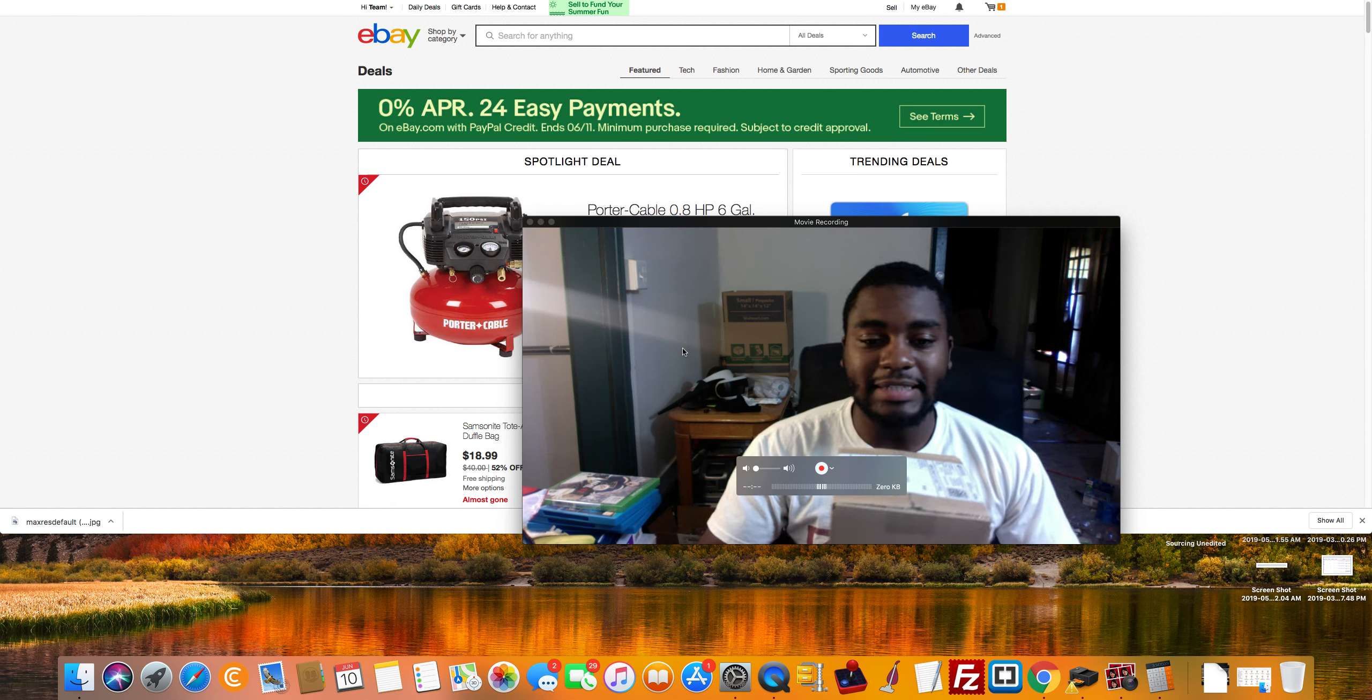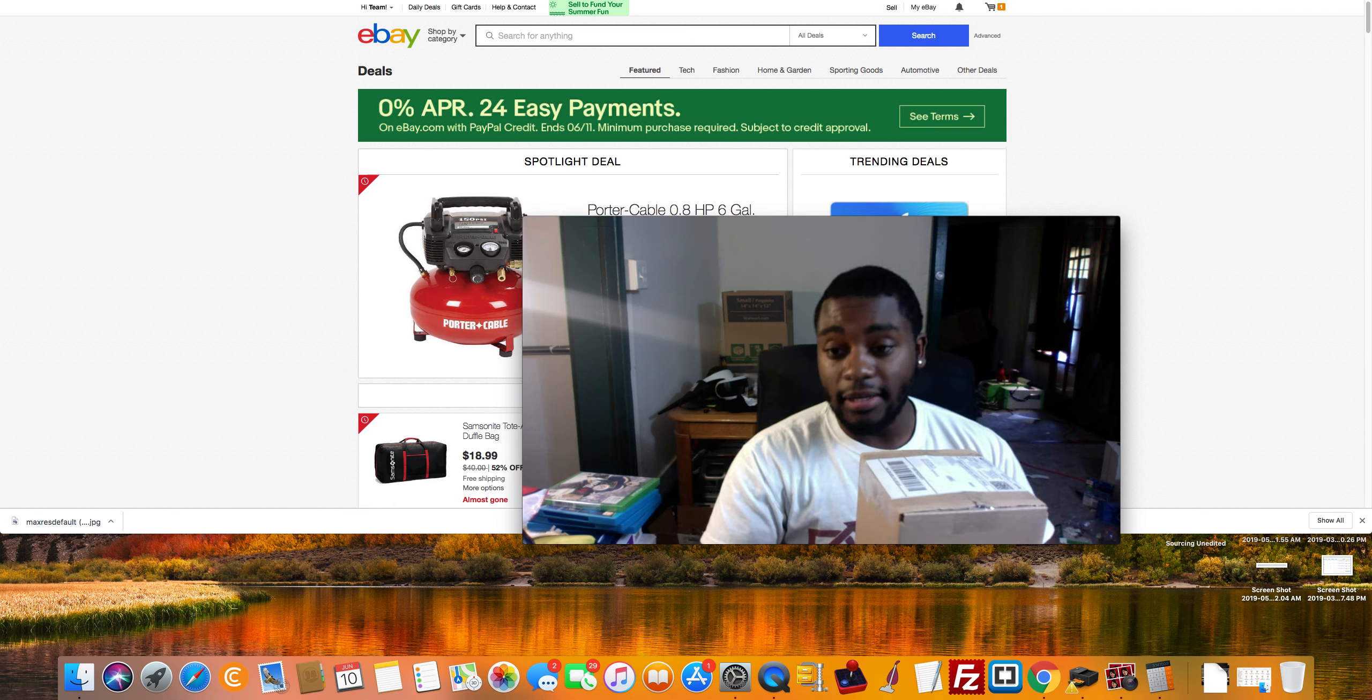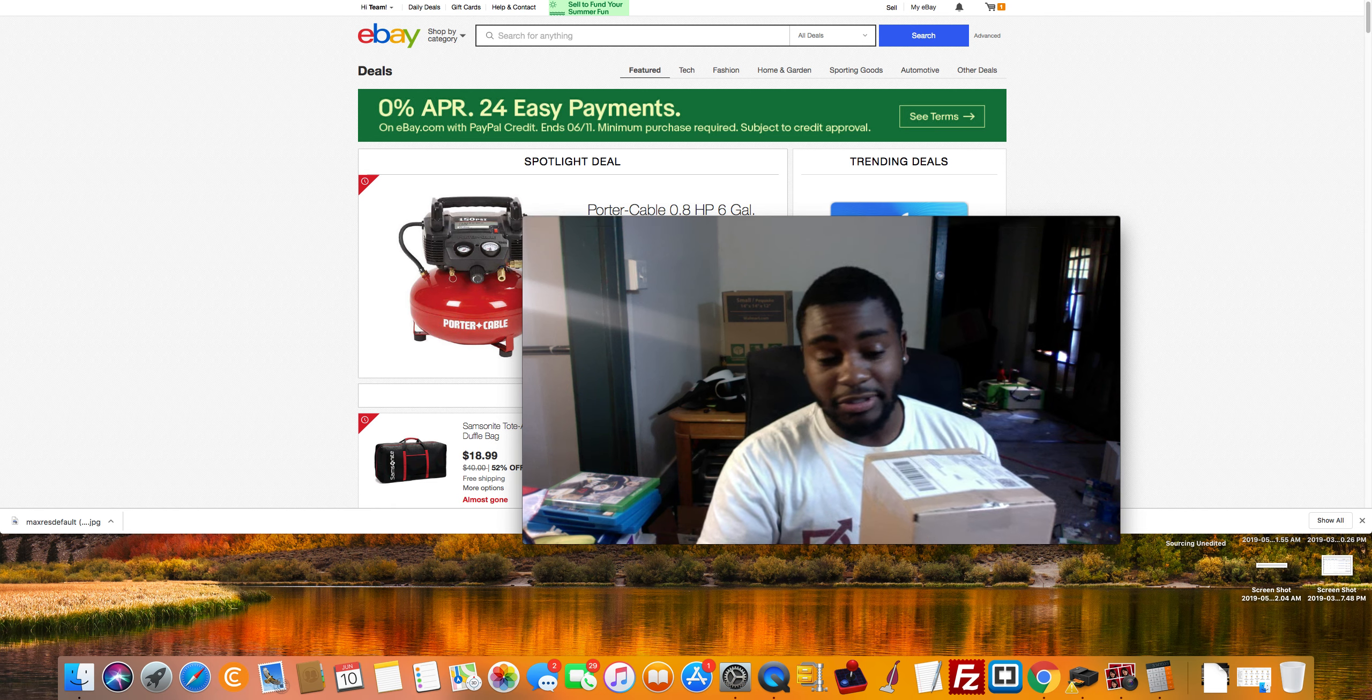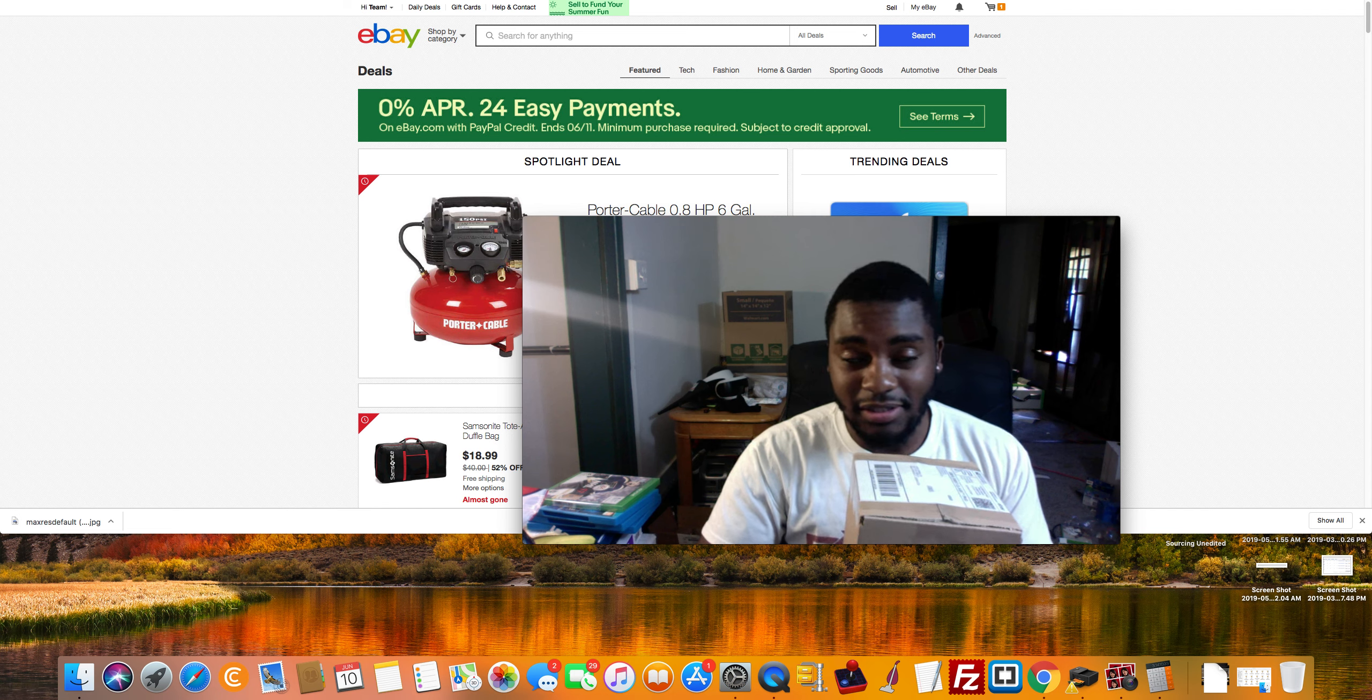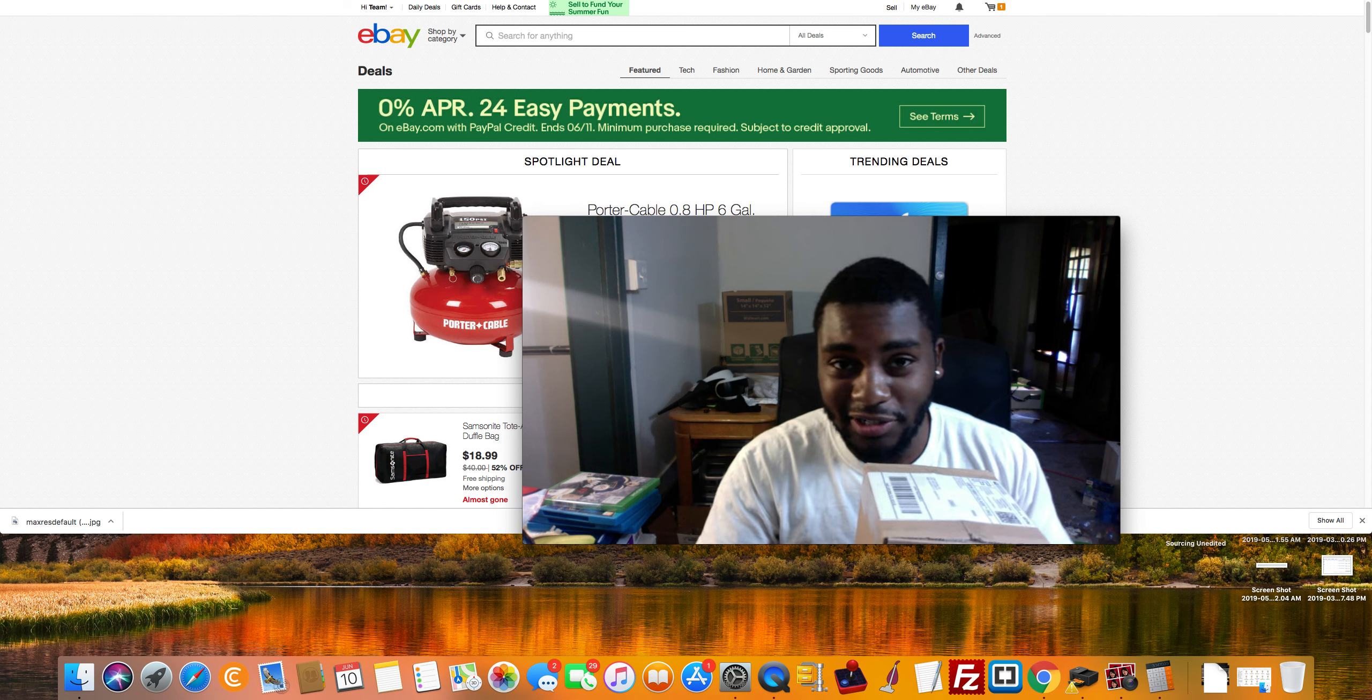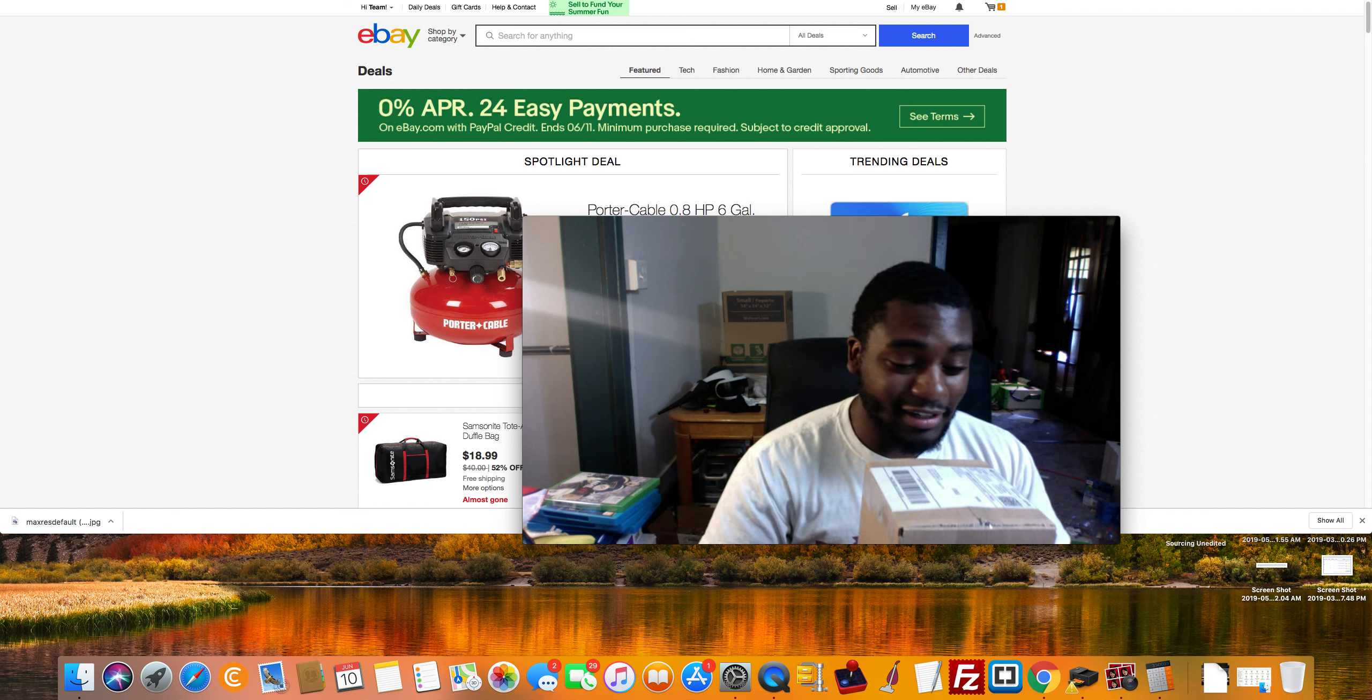What's up everybody? Angelo here and excuse the mess. House has got so messy since I started doing retail arbitrage.